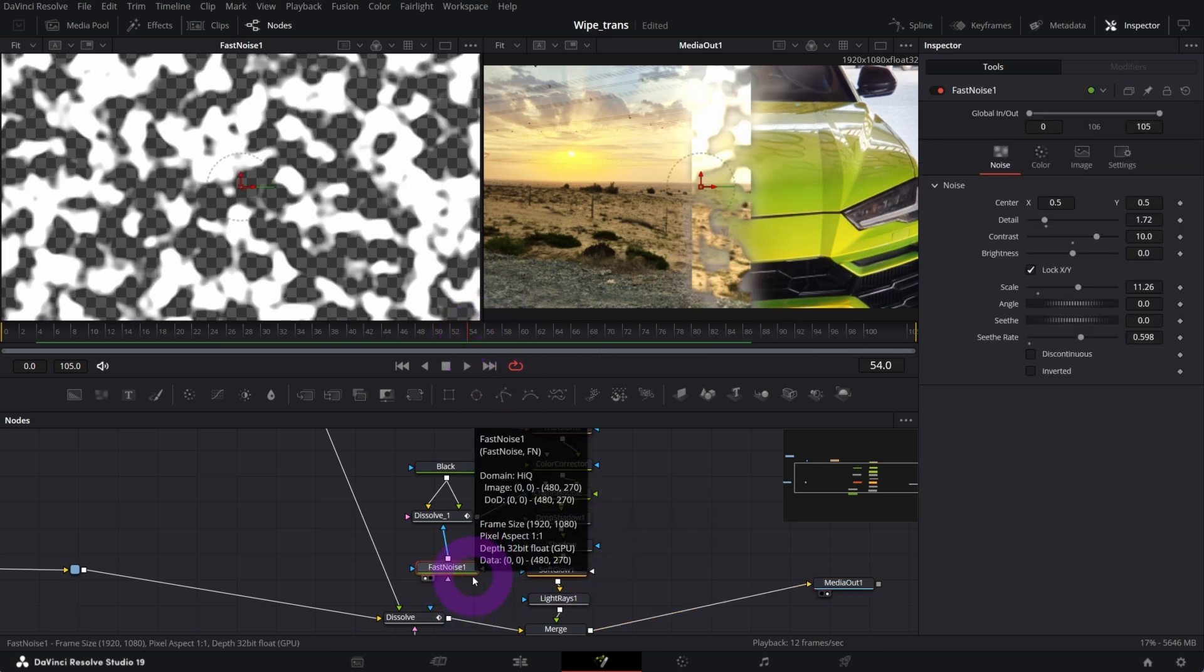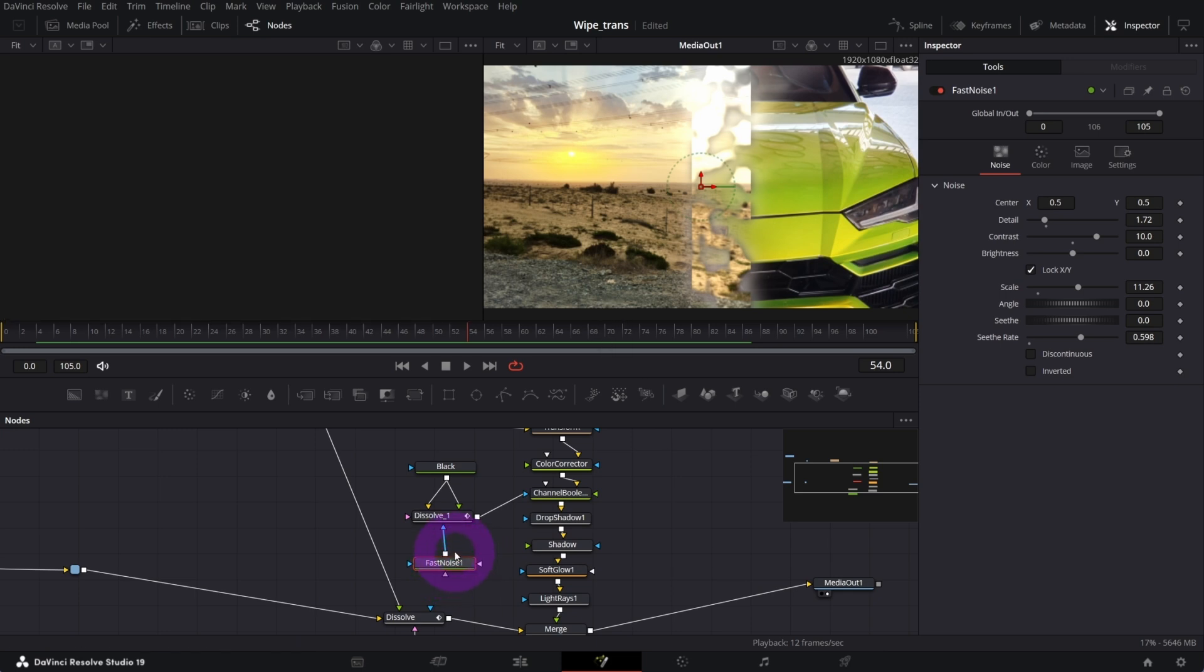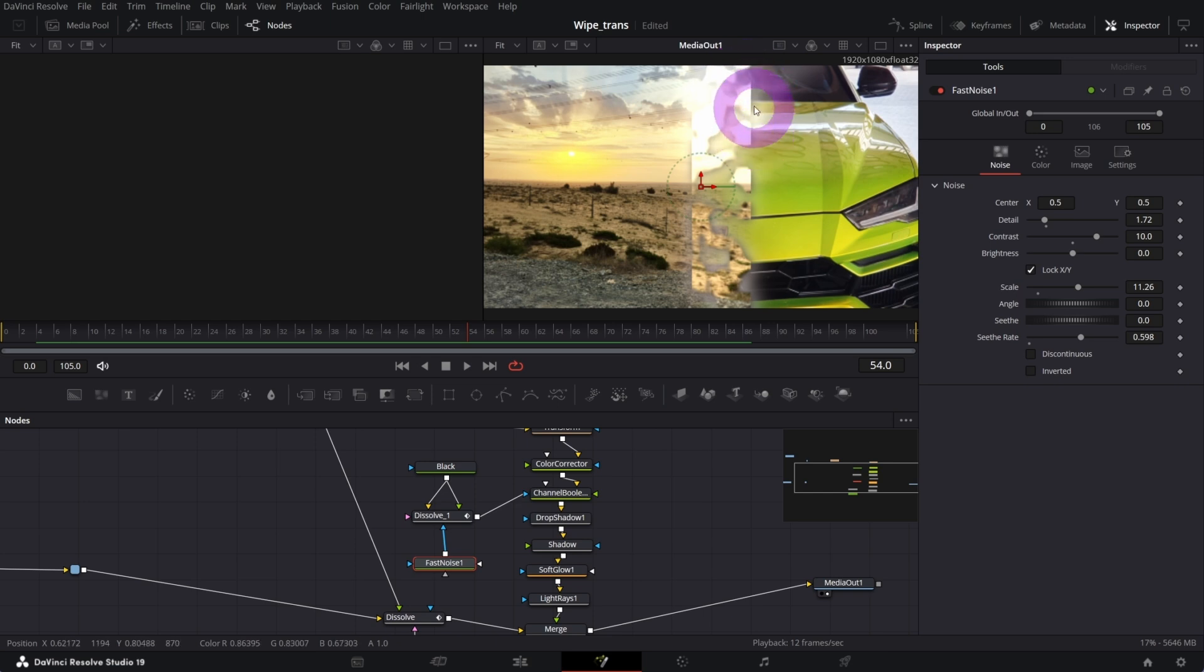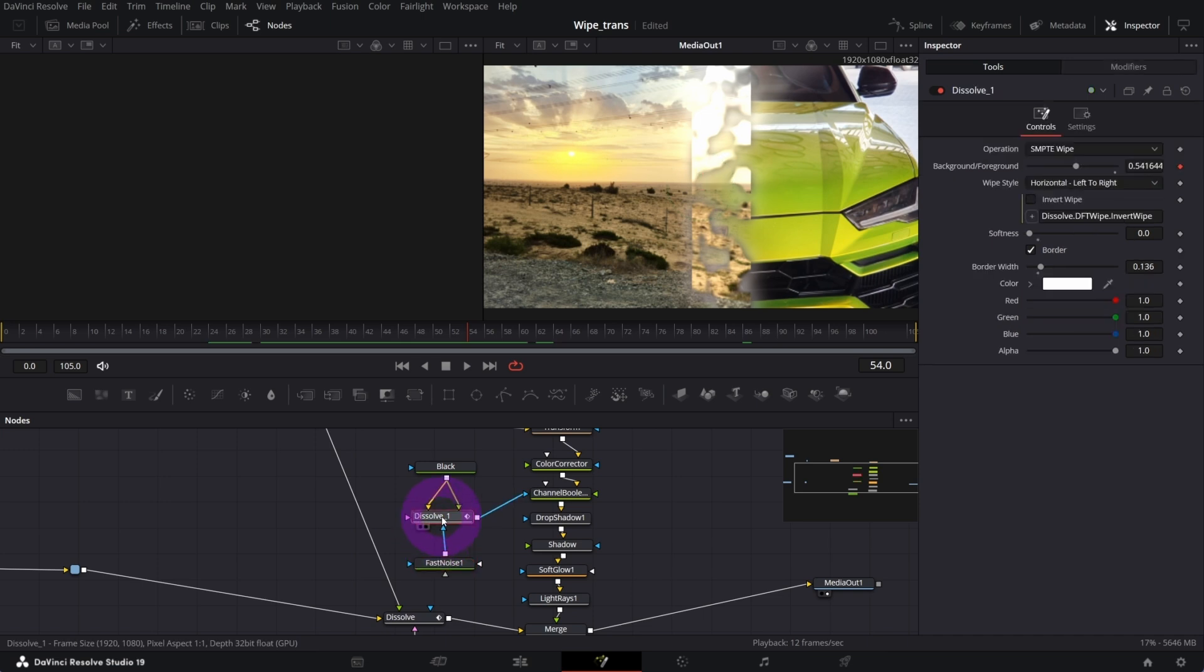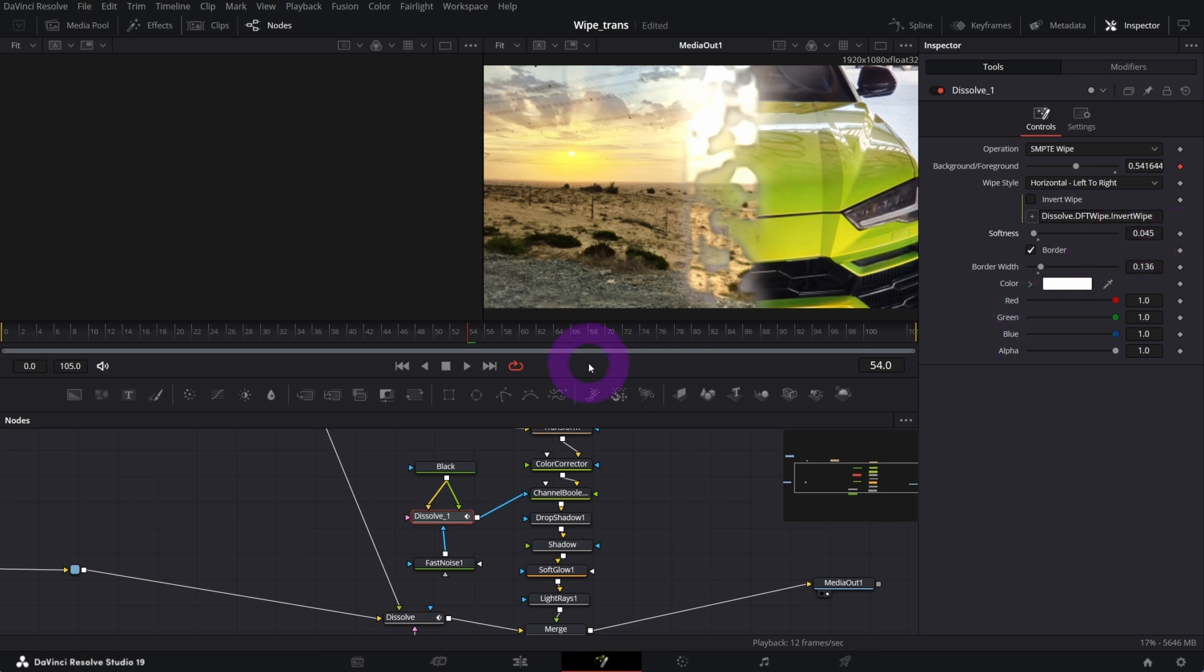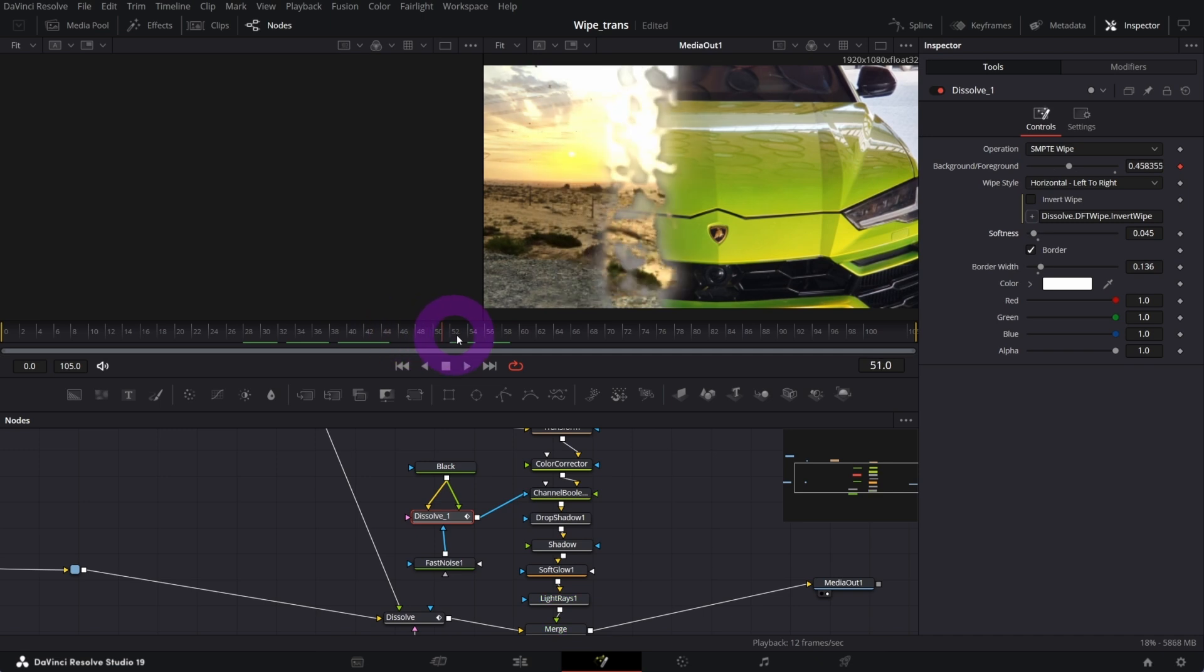Let me disable the preview of the fast noise mask. What I'm gonna do now is soften this edge of this wipe foreground. You can do that in this dissolve node in the softness control, so I will increase it like that.